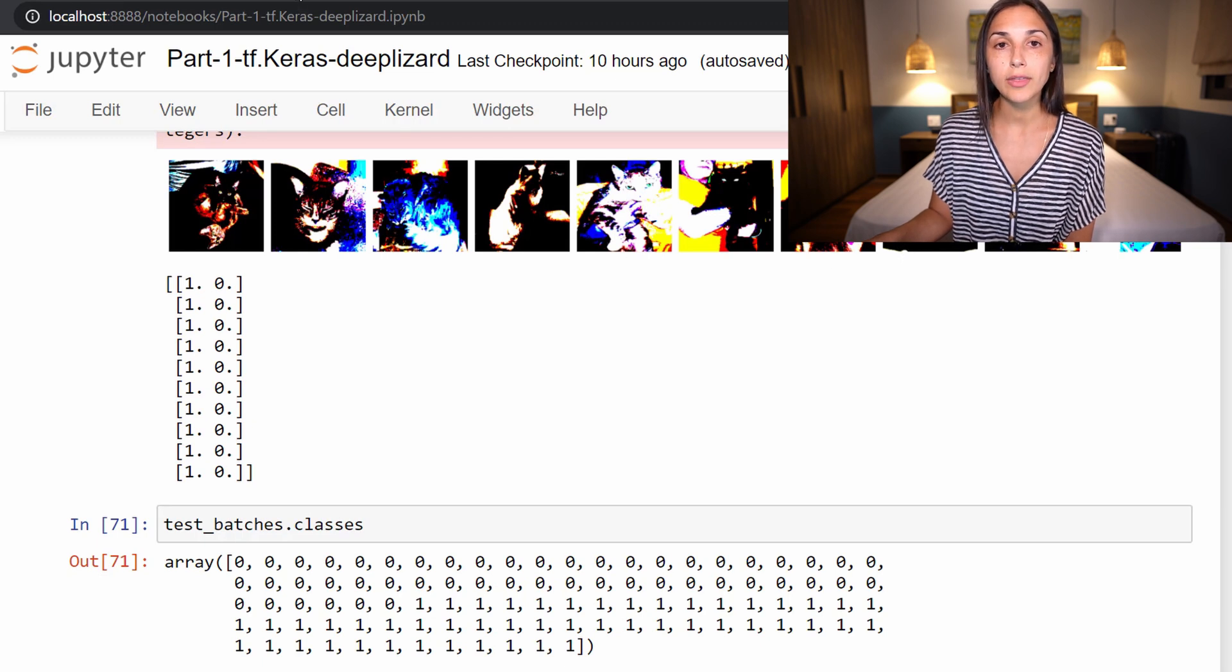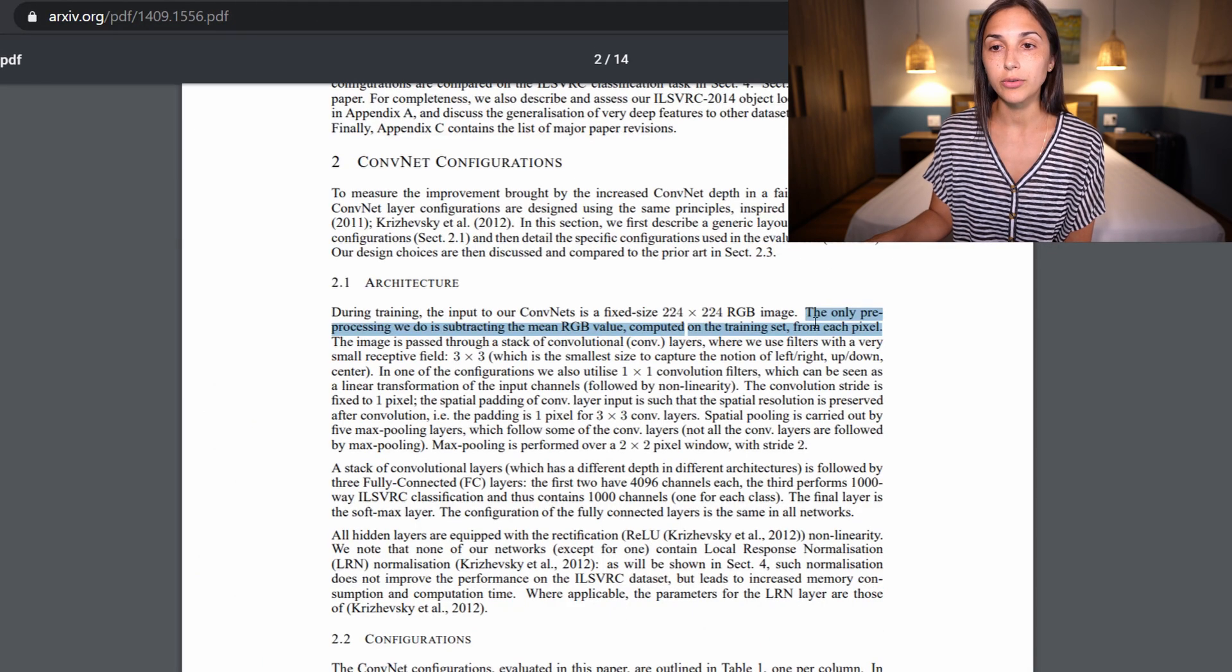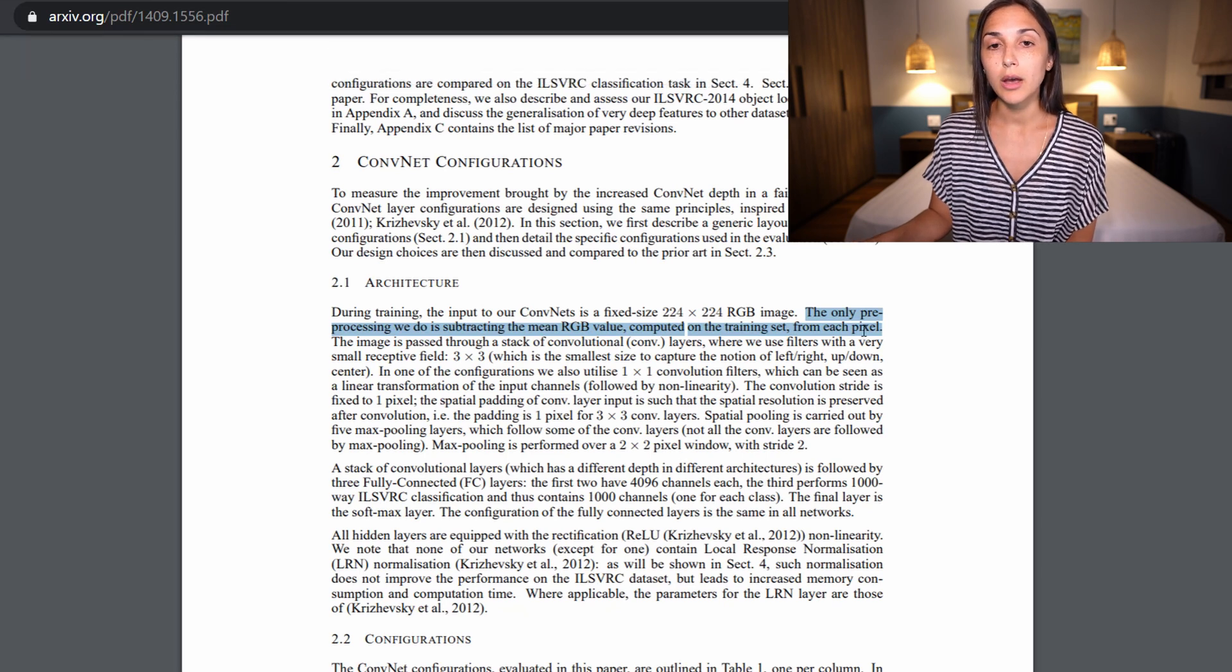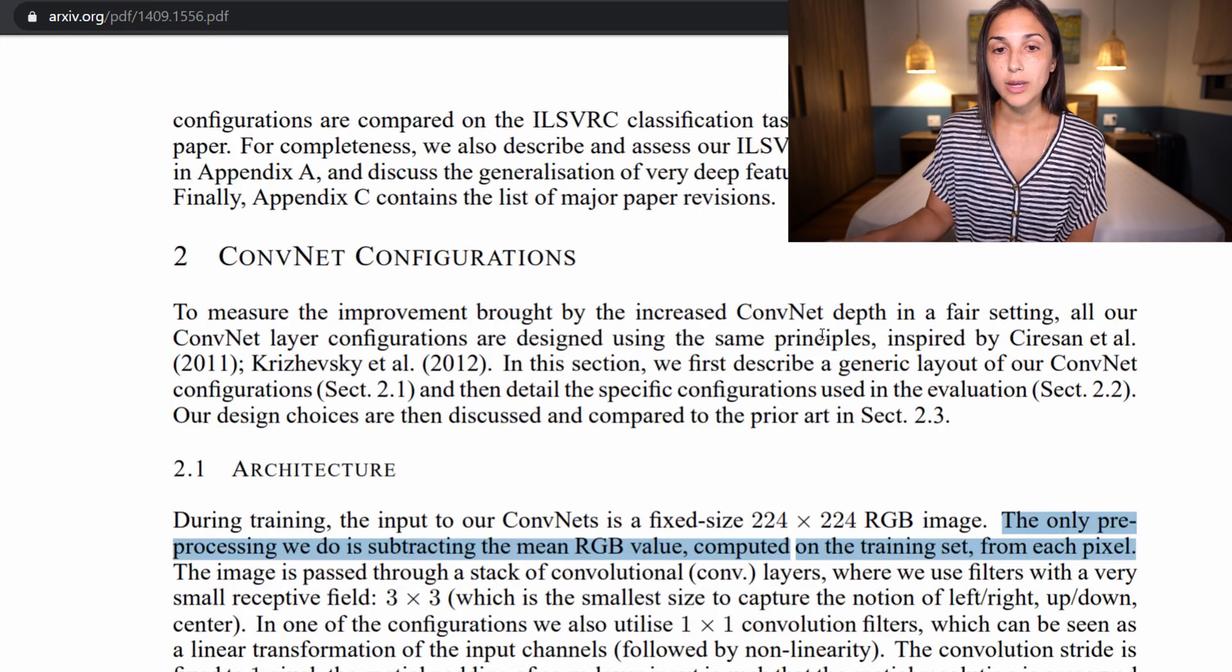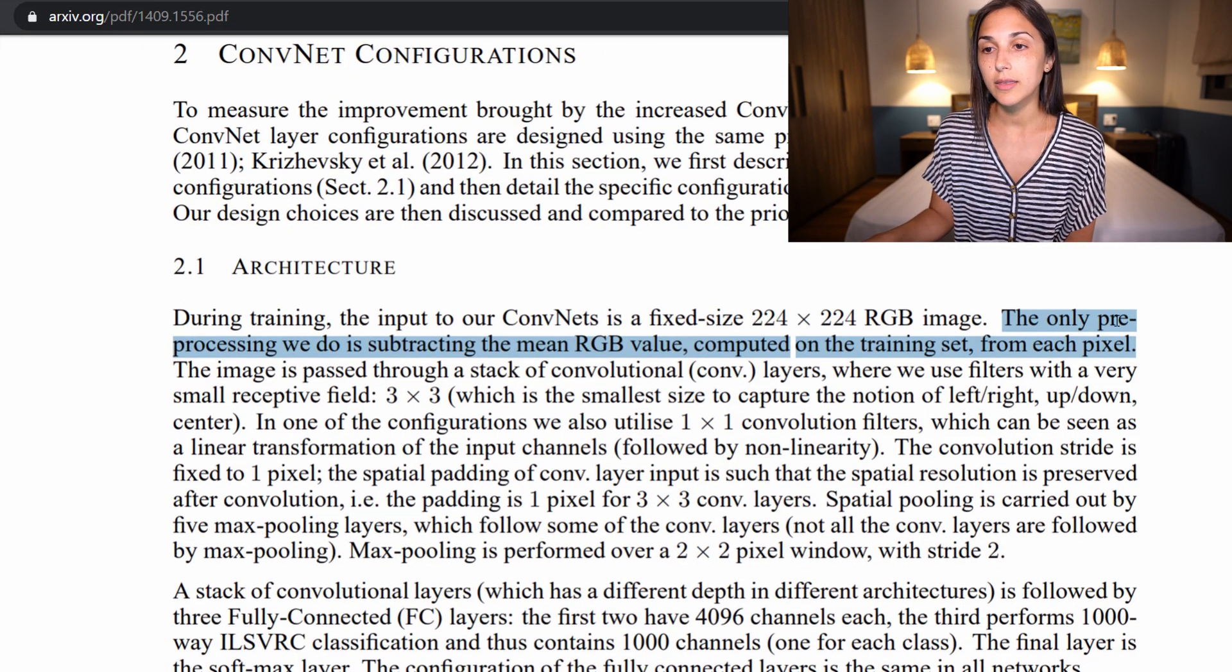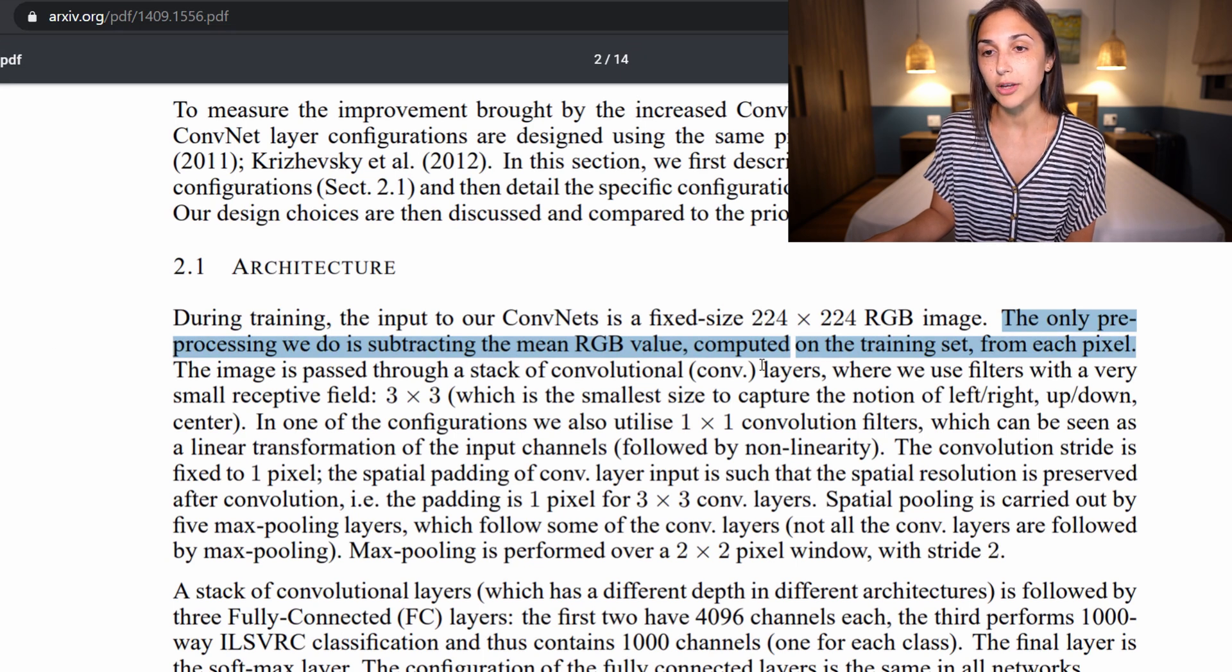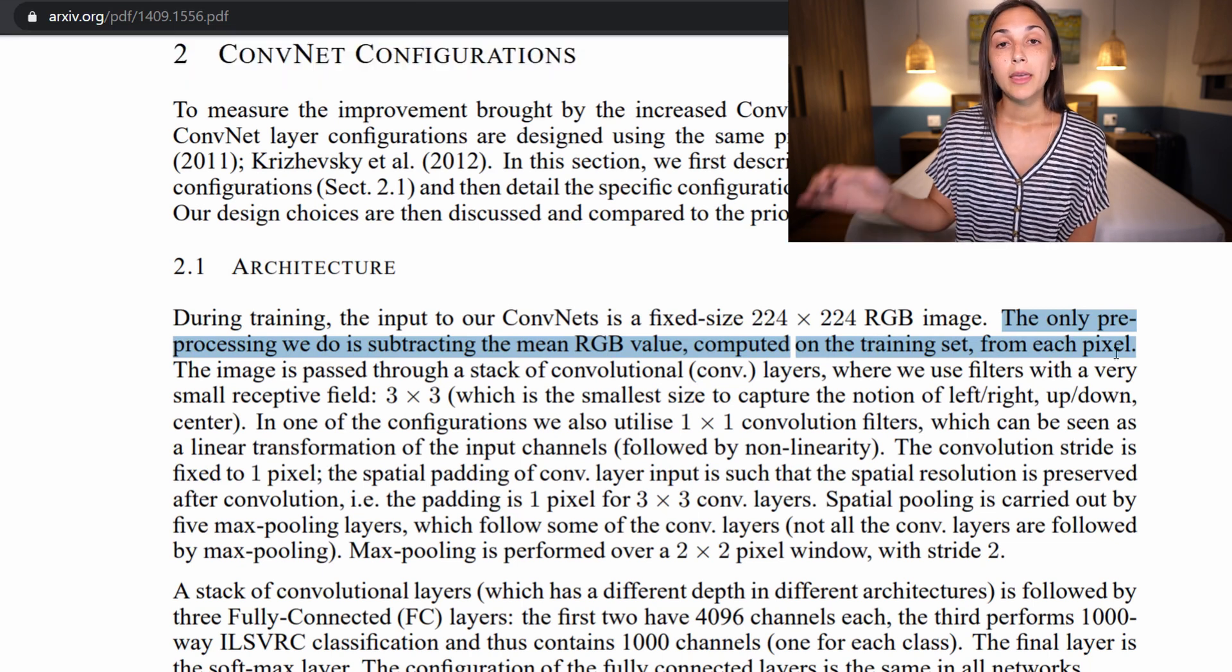So if we look at the paper that the authors of VGG16 detail the model in, under the architecture section, we can see that they state that the only preprocessing we do is subtract the mean RGB value computed on the training set from each pixel. So what does that mean?